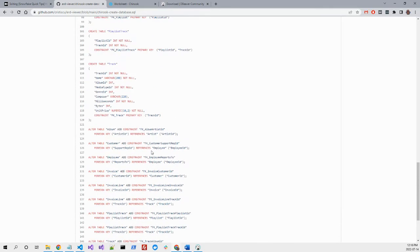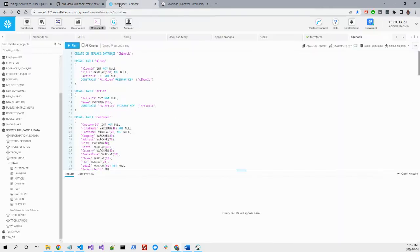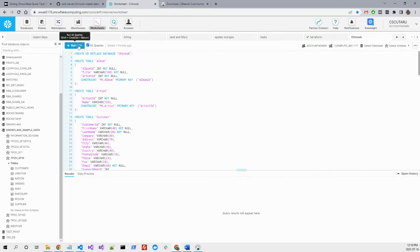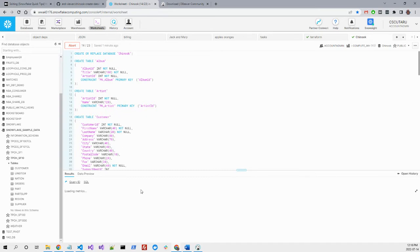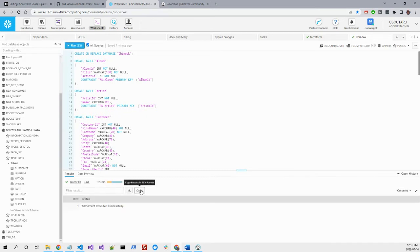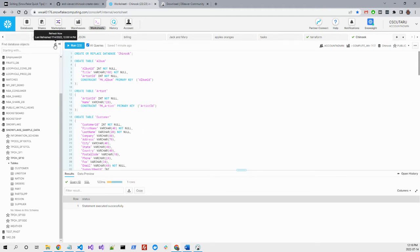I've already pasted it here. If I say run, this will create the tables and the relationships. As you know, they are not automatically enforced in Snowflake.